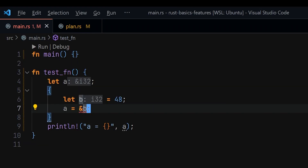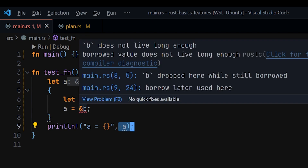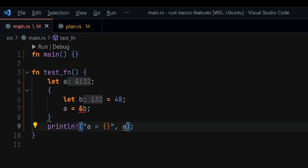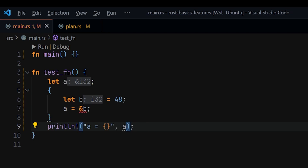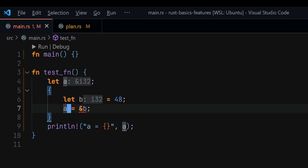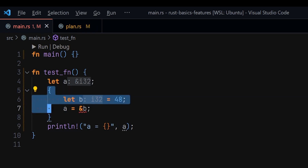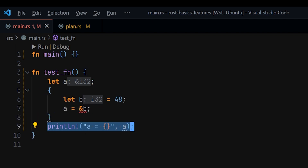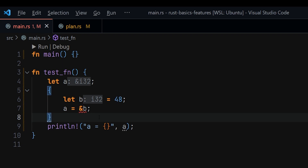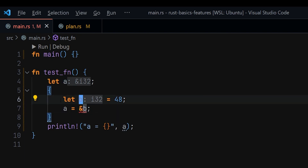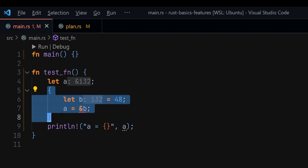Since `b` will be dropped after its scope, we now have a reference to something that no longer exists. This is what is called a dangling reference in Rust — trying to access memory that is no longer valid. Notice that if we comment out the usage of `a`, the error disappears, because even though we have the reference we never use it. The Rust compiler keeps monitoring every value to see when it is still alive, and that monitoring is what lifetime is all about.